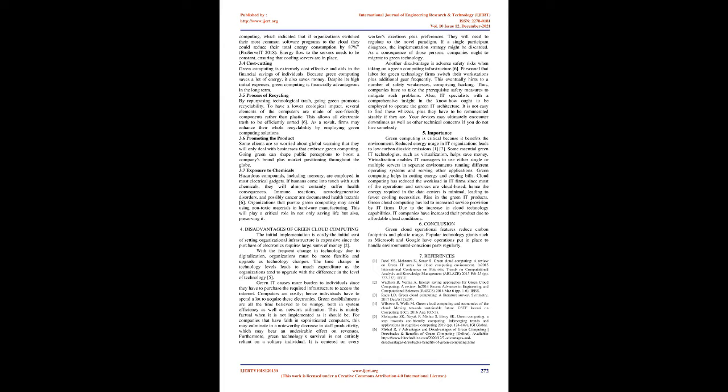3.6 Promoting the Product: Some clients are so worried about global warming that they will only deal with businesses that embrace green computing. Going green can shape public perceptions to boost a company's brand plus market positioning throughout the globe. 3.7 Exposure to Chemicals: Hazardous compounds, including mercury, are employed in most electrical gadgets. If humans come into touch with such chemicals, they will almost certainly suffer health consequences. Immune reactions, neurodegenerative disorders, and possibly cancer are documented health hazards. Organizations that pursue green computing may avoid using non-toxic materials in hardware manufacturing. This will play a critical role in not only saving life but also preserving it.